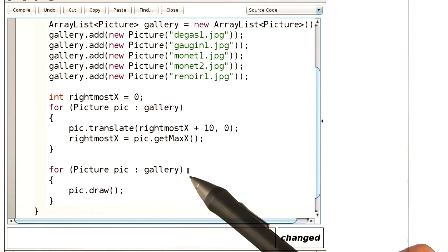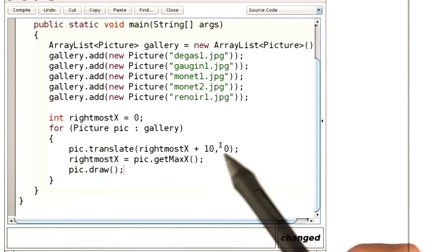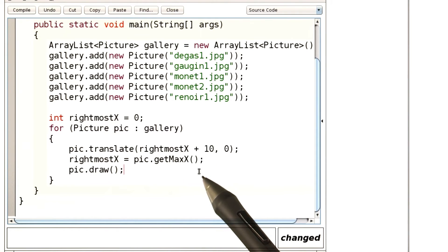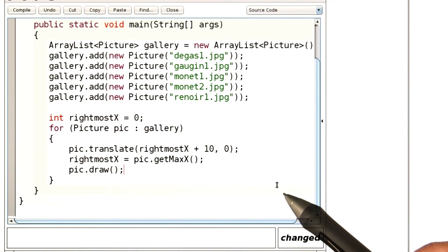And now when you look at these two loops, you can see that we can actually merge them. So we do the positioning and drawing in a single loop. That's enough about pictures for right now.